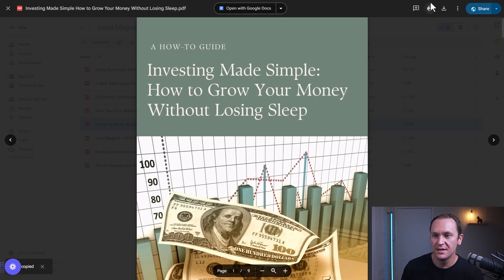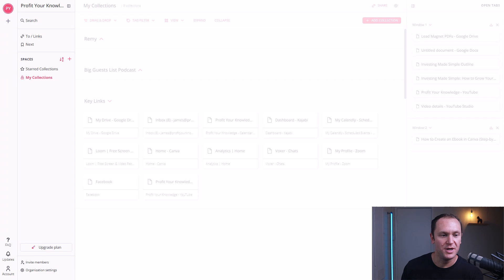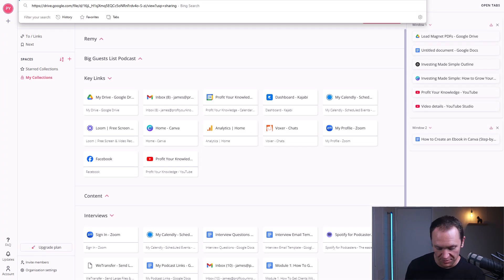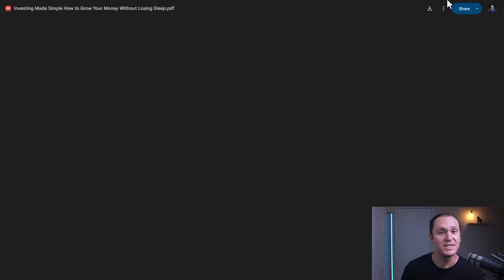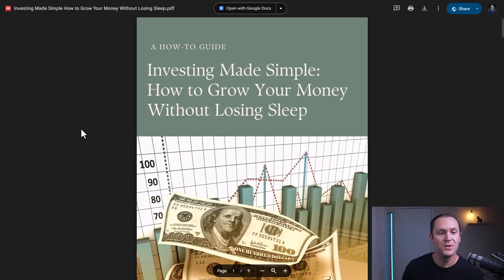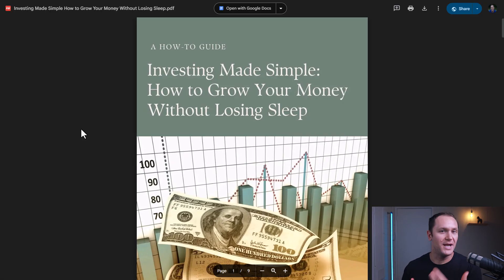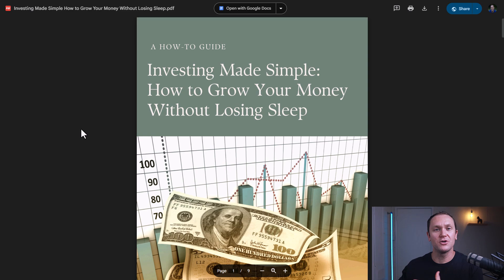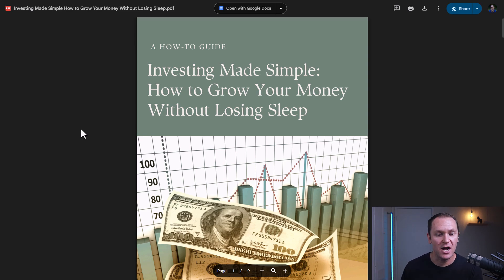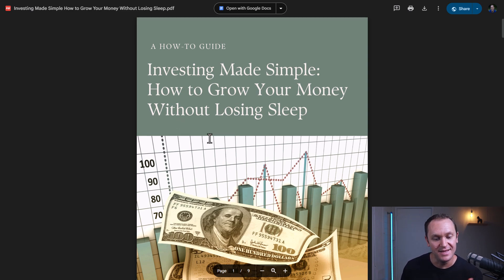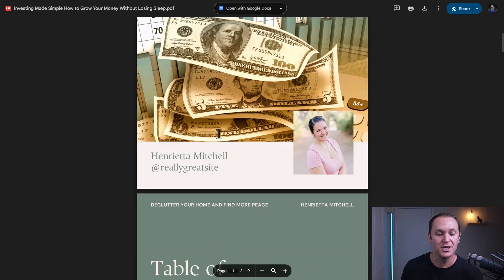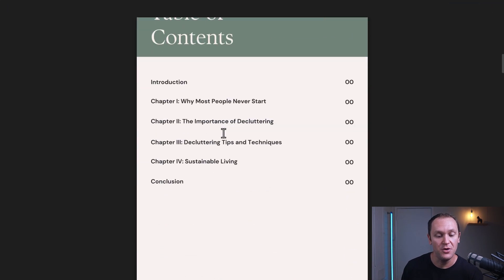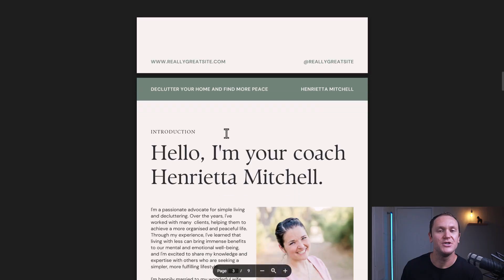You can copy this link, open it up in a new tab and paste it, or you can send it to people — have an automated email when people sign up for your email list or buy your product after going through a checkout page. This is the link that you're going to share for people to get access to your ebook.